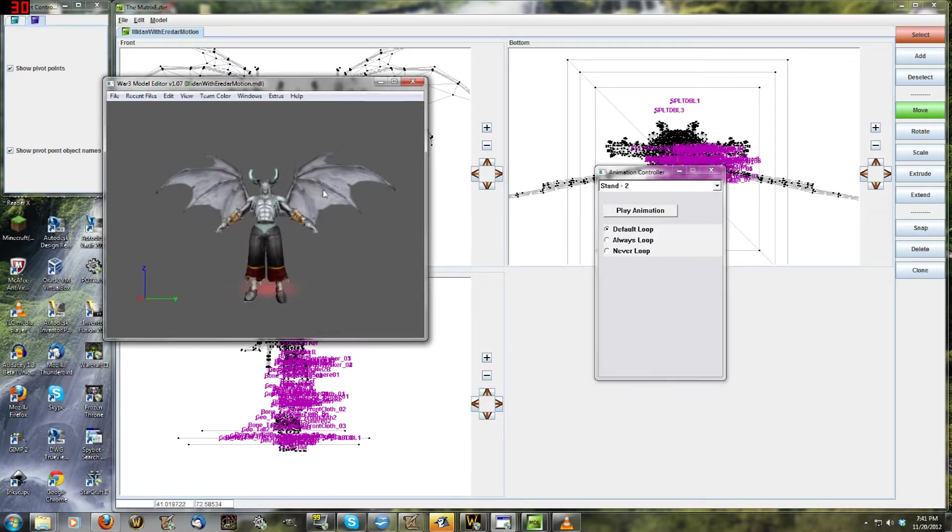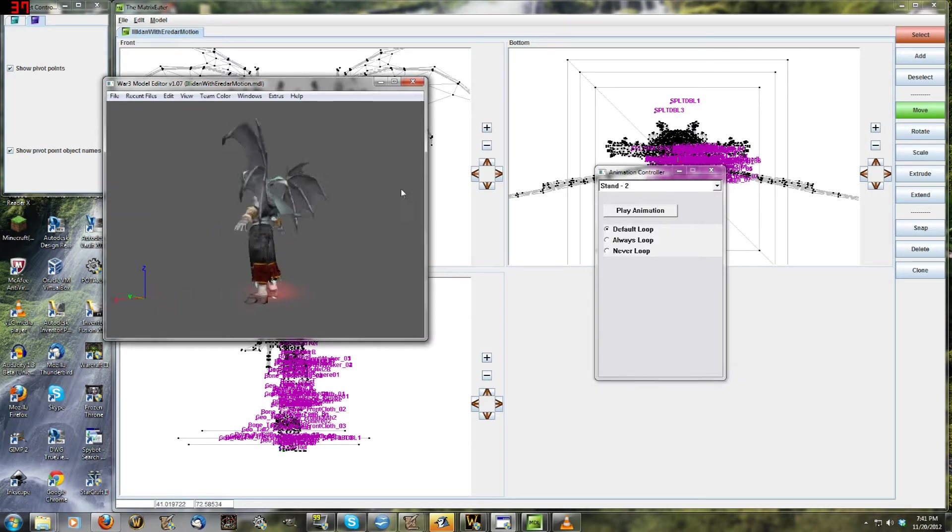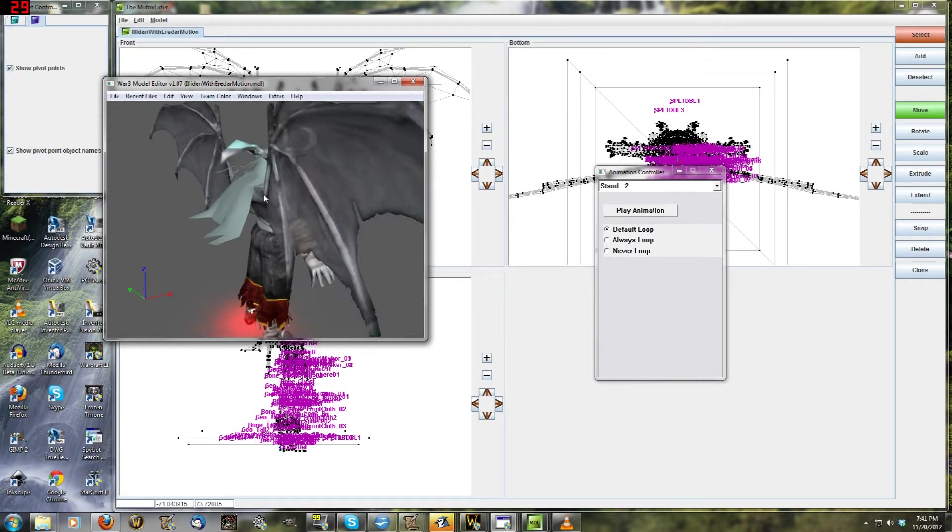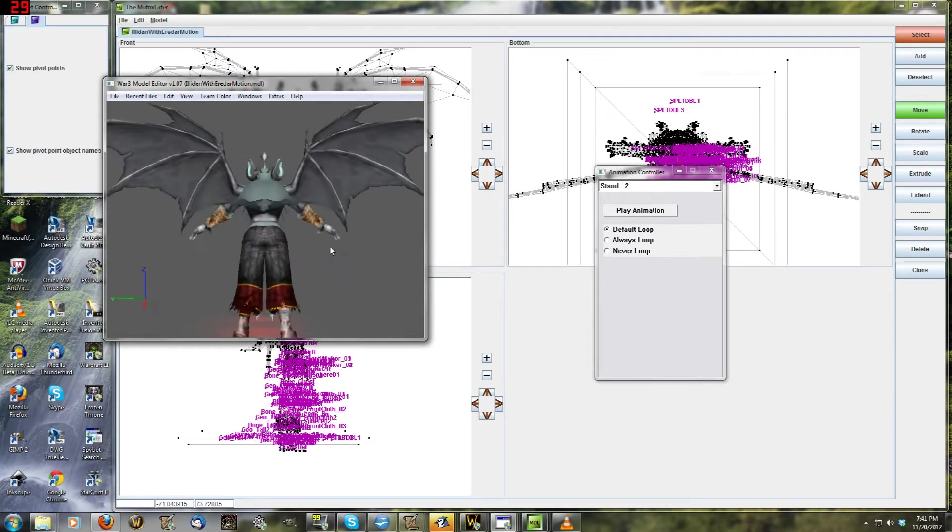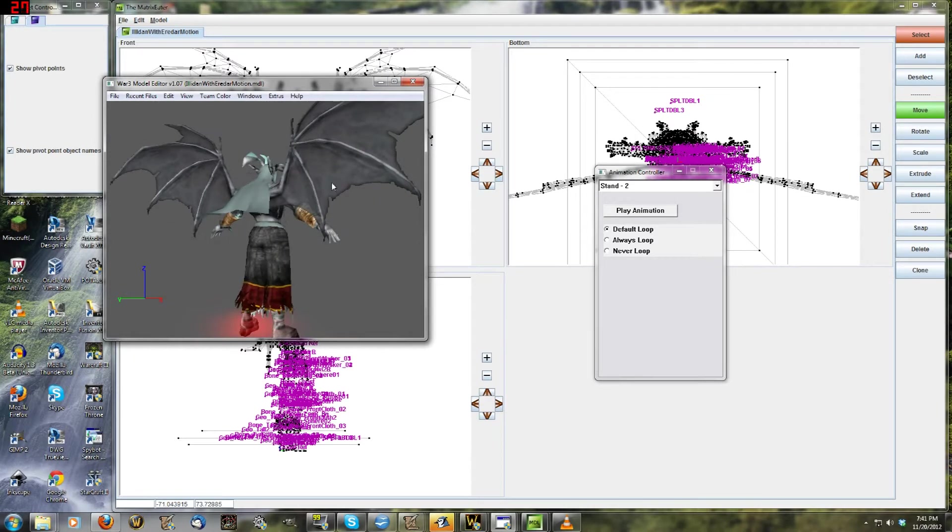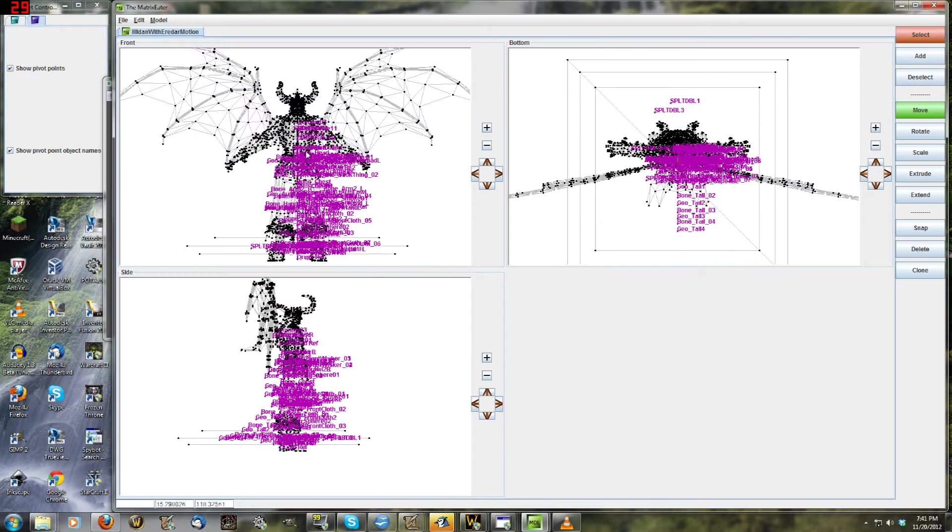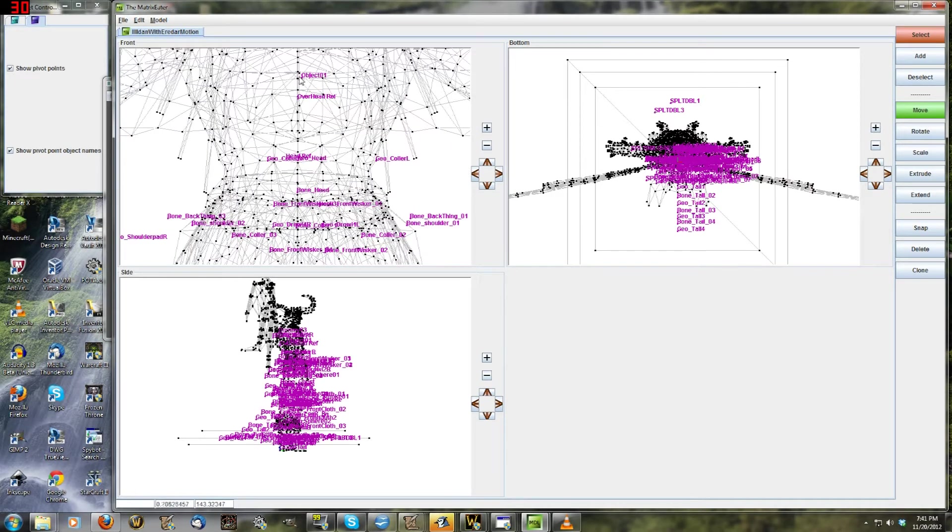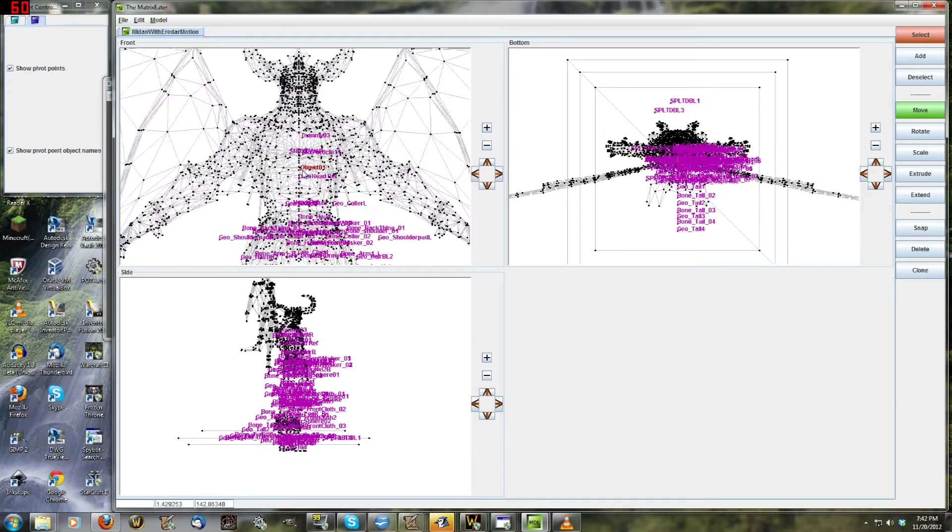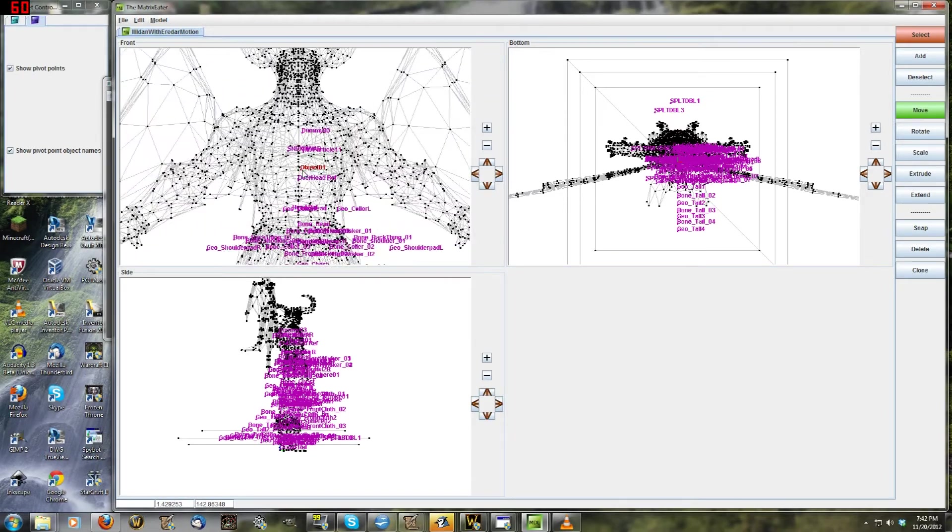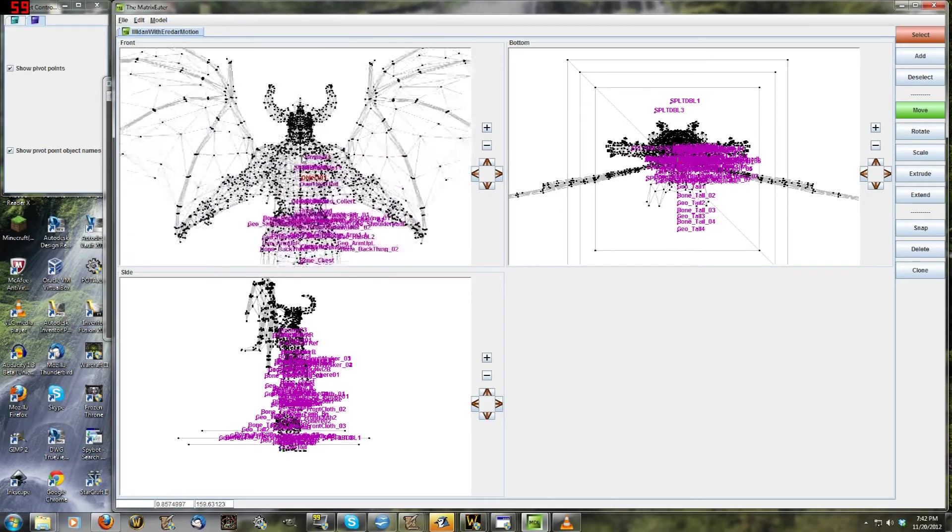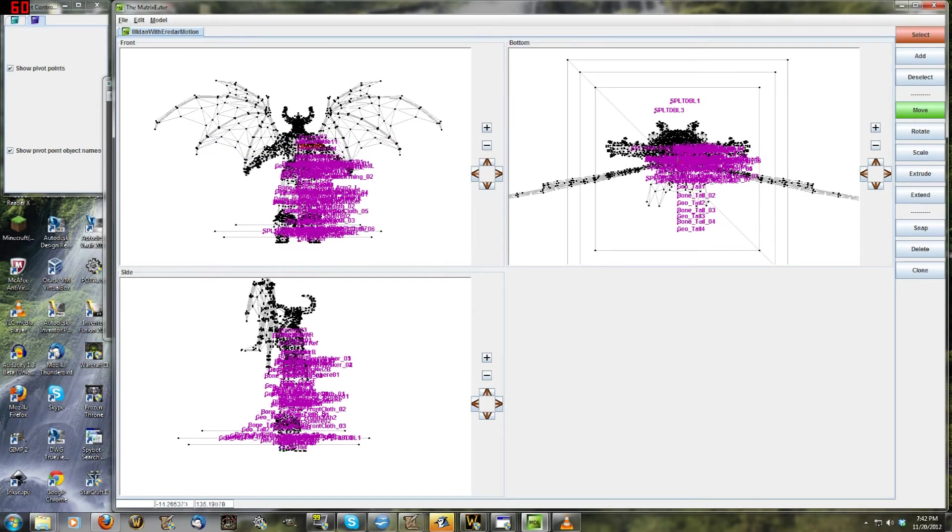And you click Stand 2 and nothing happens, right? Because, as we talked about with the matrices, Illidan's points of motion are all attached, or all of his vertices are all attached to the single point of motion right here. You don't see it in this, but Object O1. It's in here, I think. Object O1, right? This is the only one that preexisted, and they're still all attached to Object O1. They're not successfully attached to anything else.